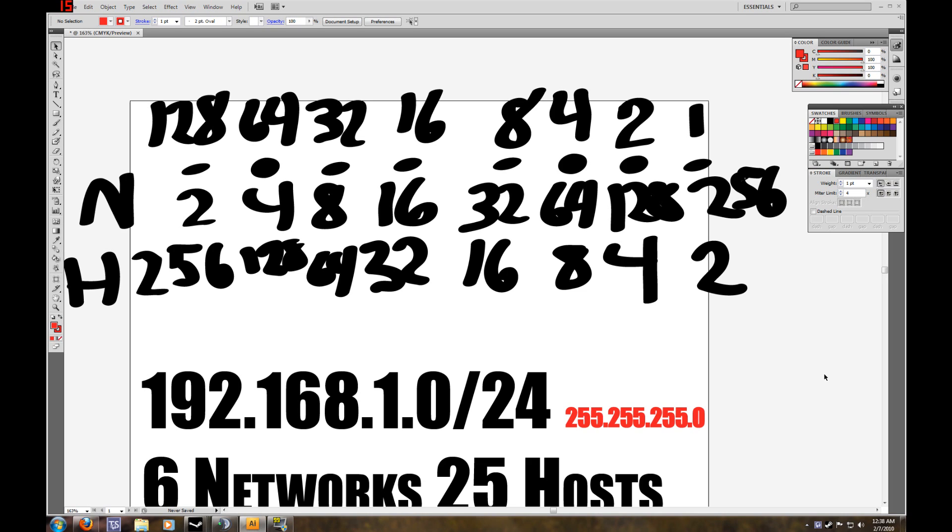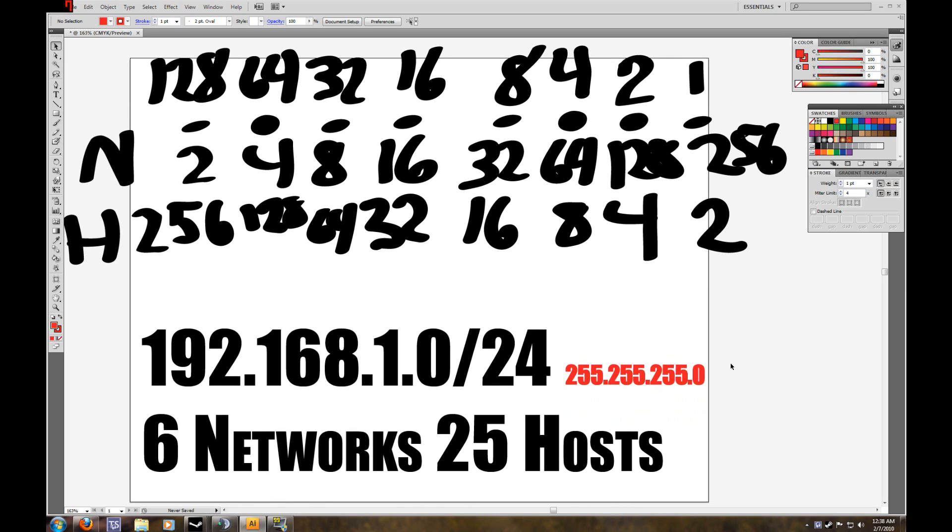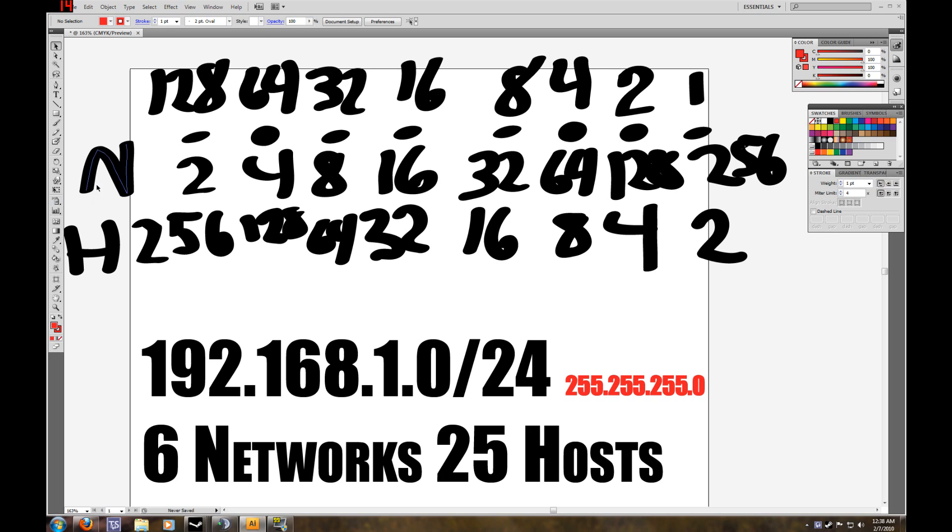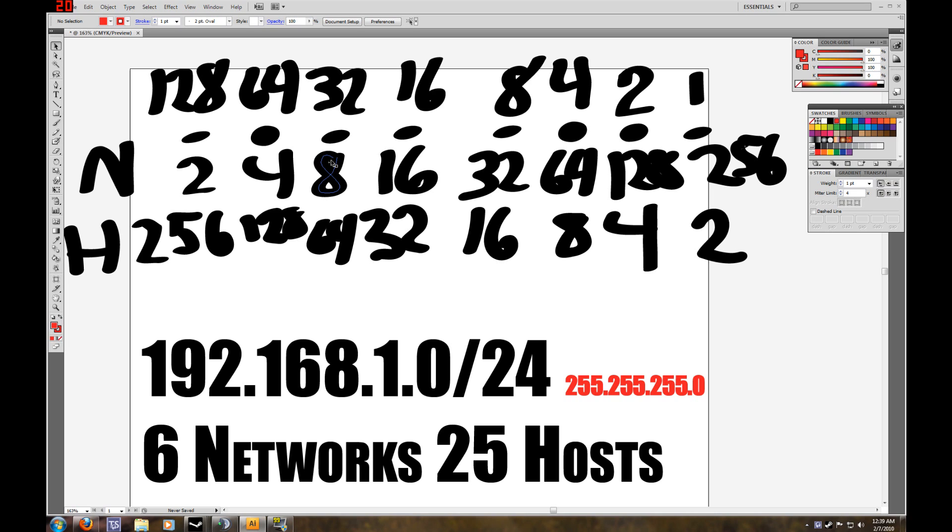So this diagram or chart shows us exactly how many bits we need to borrow to subnet this IP address in order to get what our boss wants. So we have to look at this. Our N stands for network and our H stands for host. So if we need 6 networks, we're going to need to borrow 3 bits. That would give us 8 networks, but N-2, because older equipment cannot use the first subnet, which would include the network address. And we can't use the last one because that would include the broadcast address.